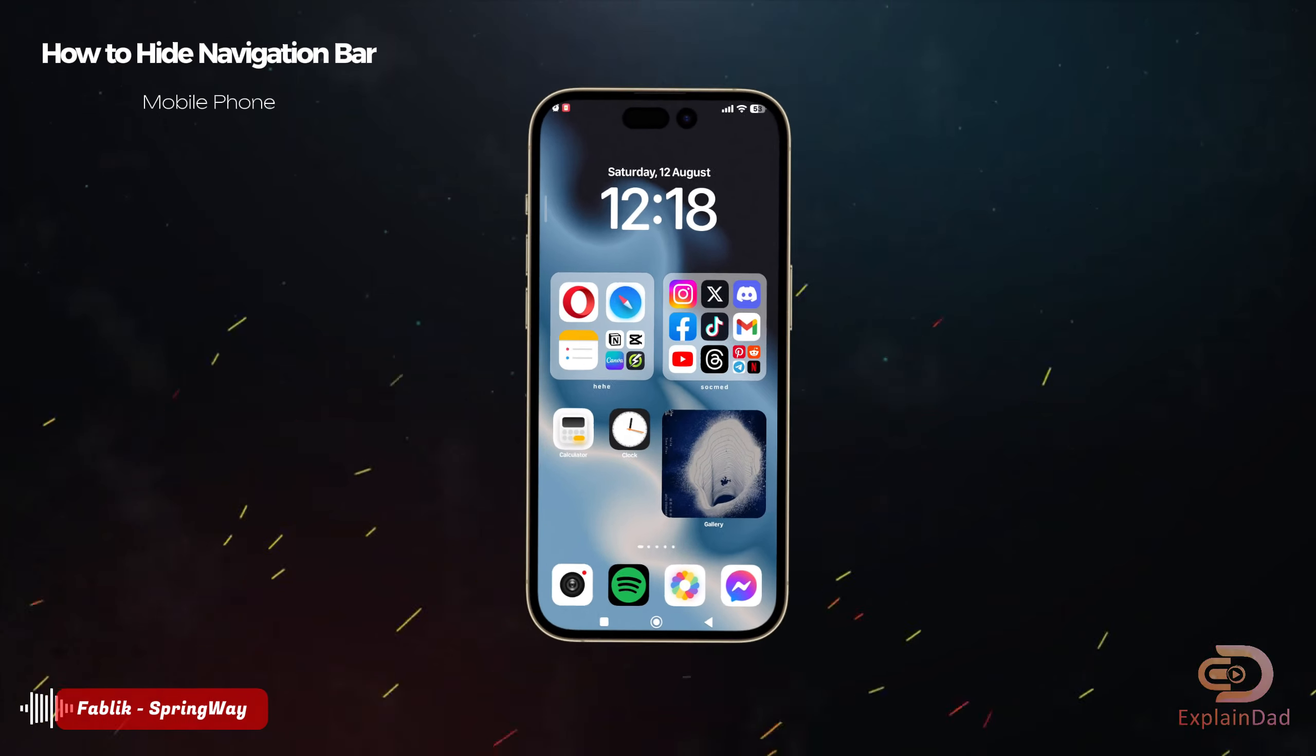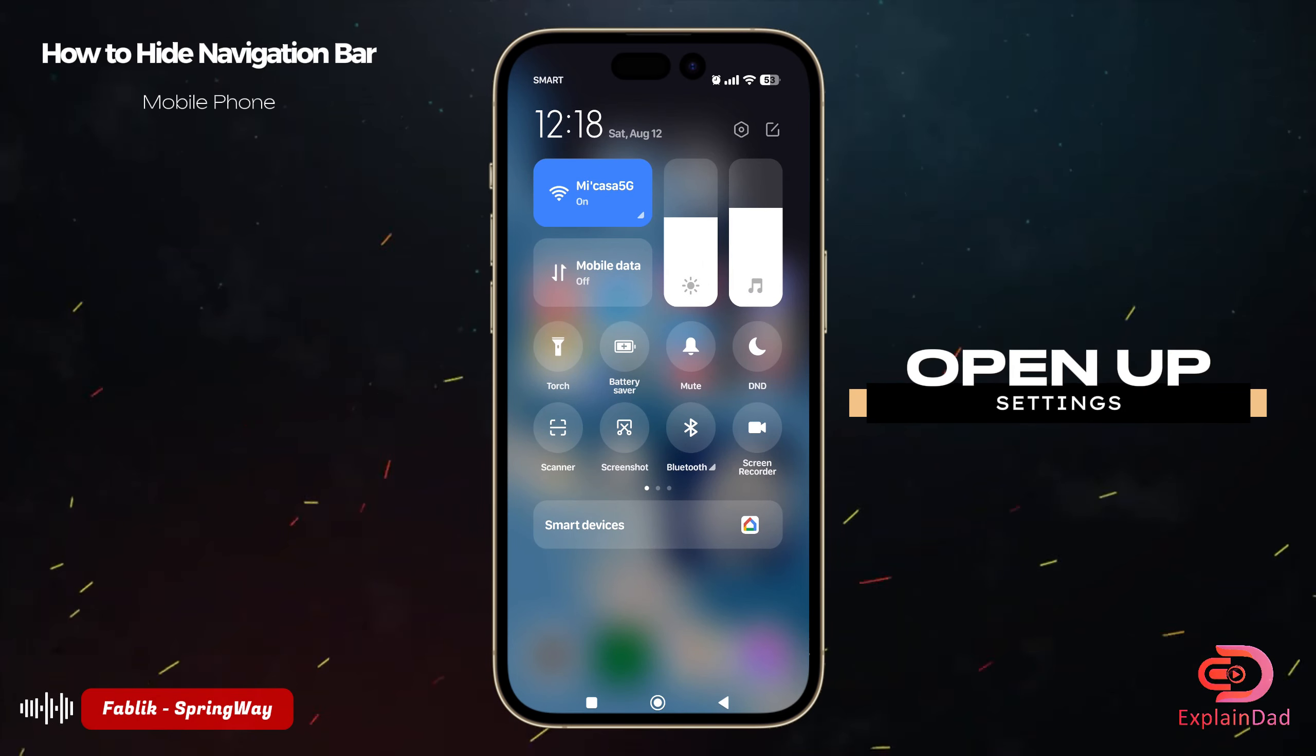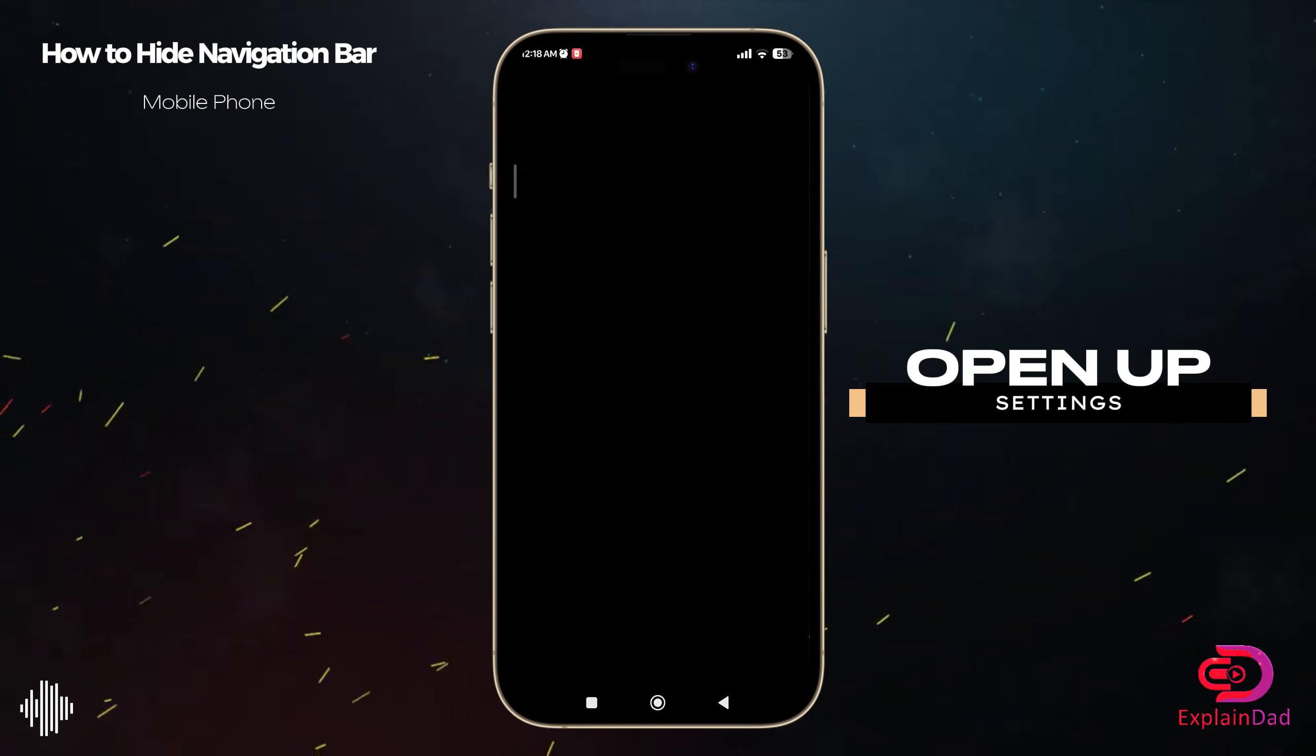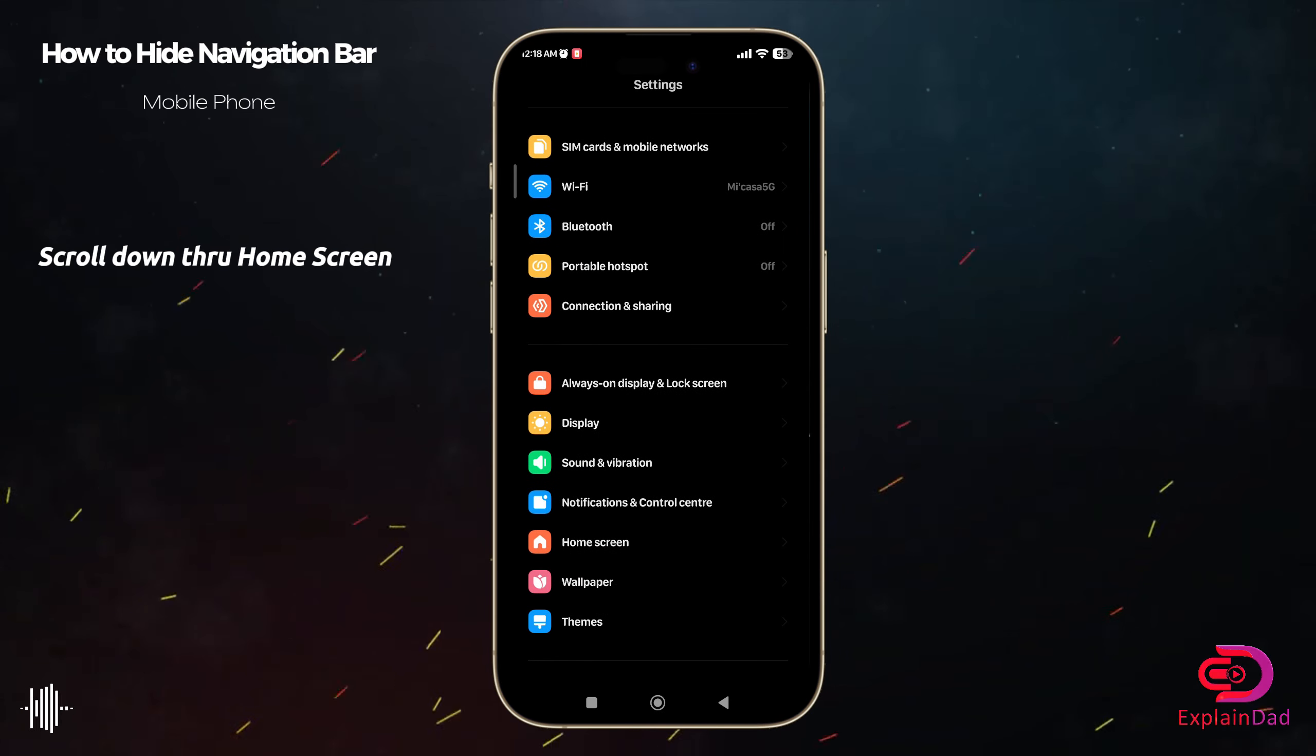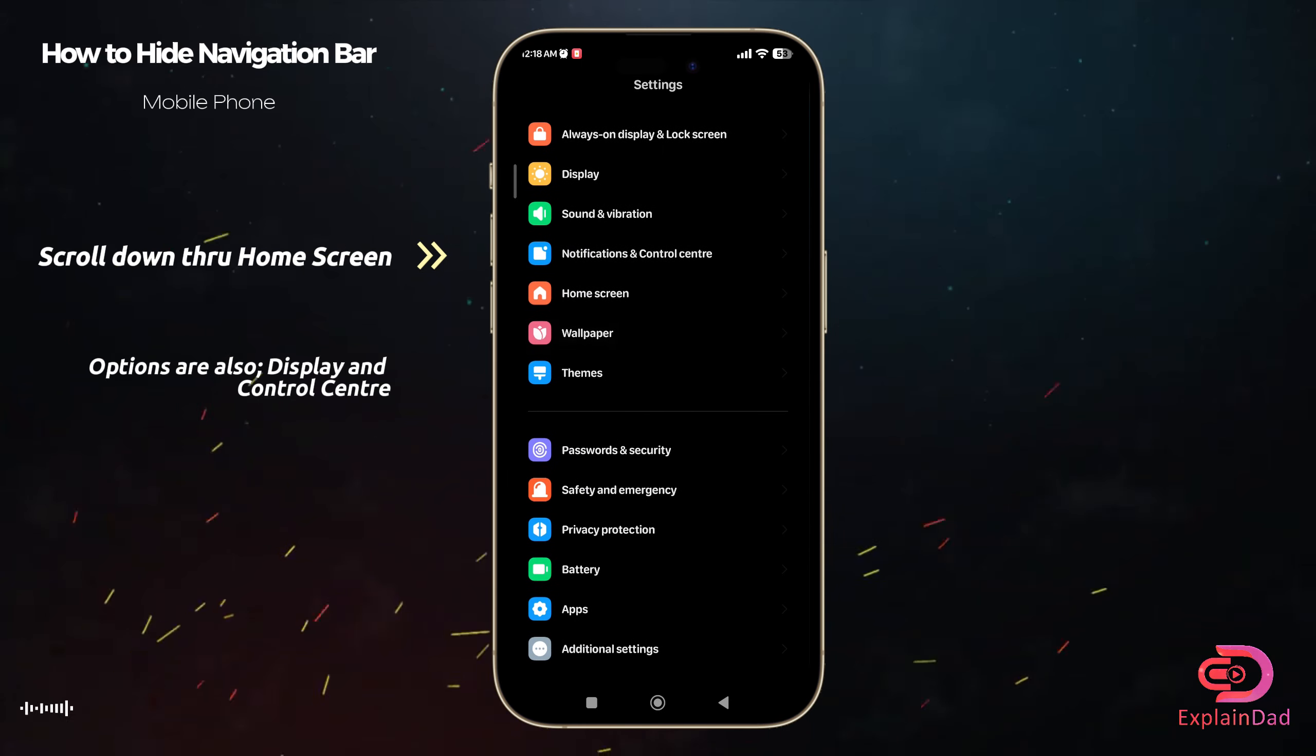Hello and welcome, this is Explain That. In this video, how to hide your navigation bar on your mobile phone. So open up your settings and in here just scroll down until you see the home screen.